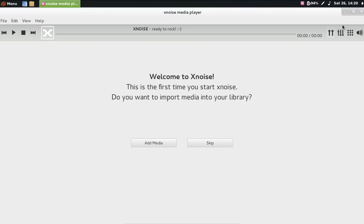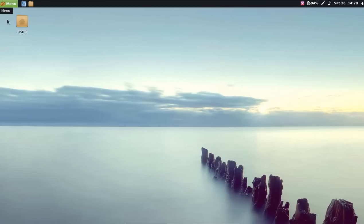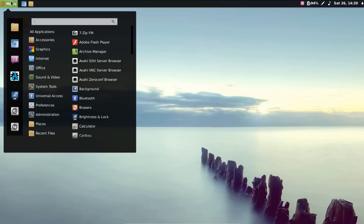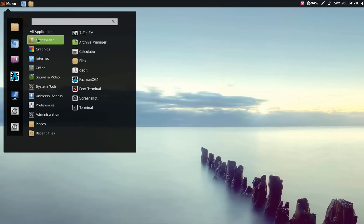Exinoise Media Player. Actually I'm running this in a virtual box so I don't have any music in here. Let's move on.